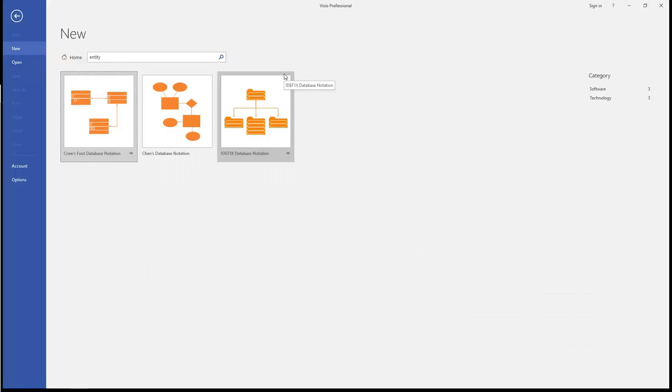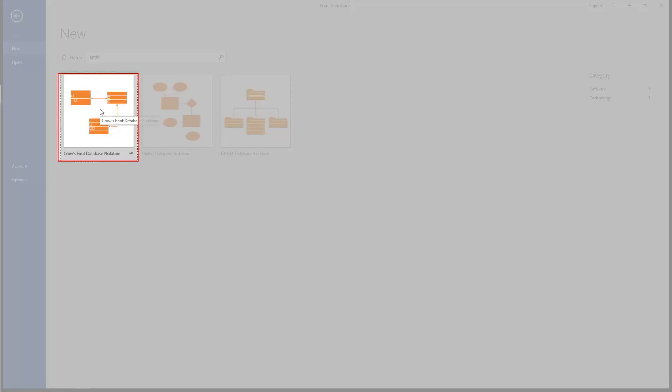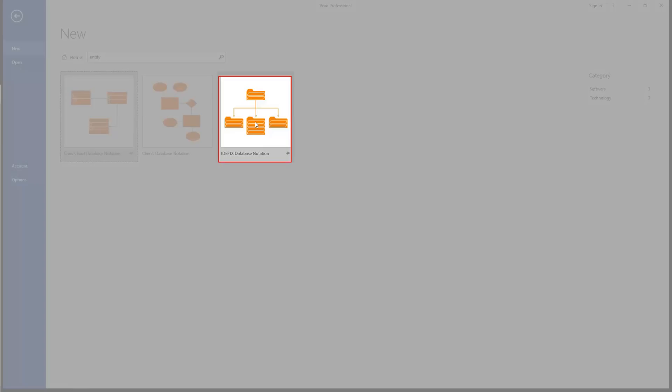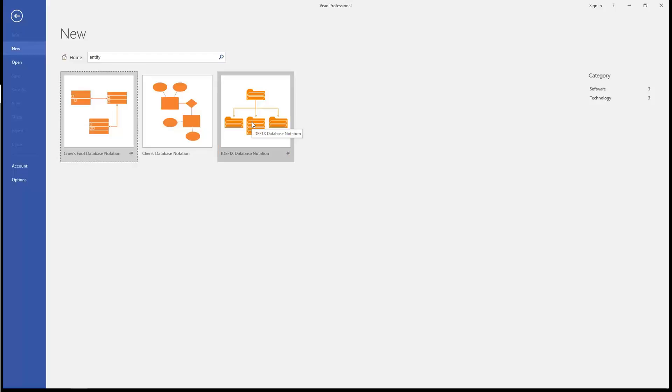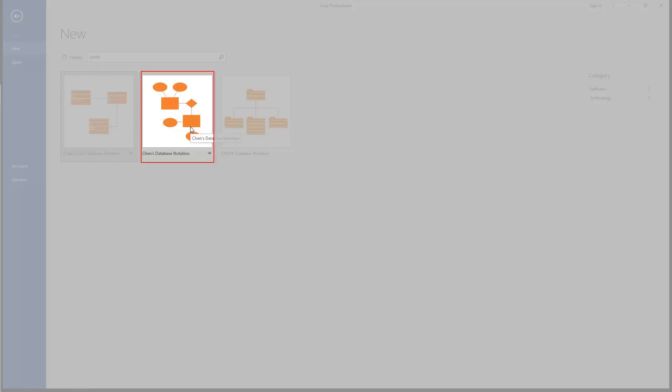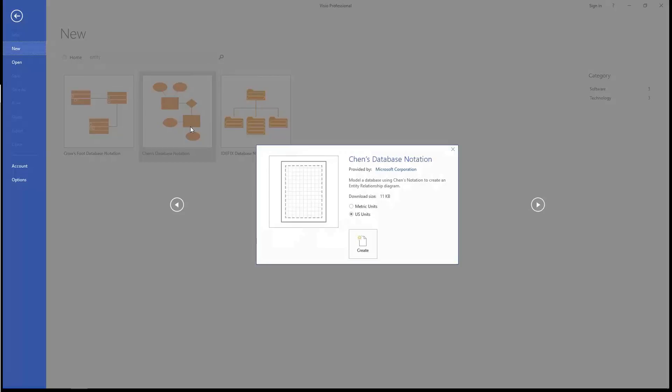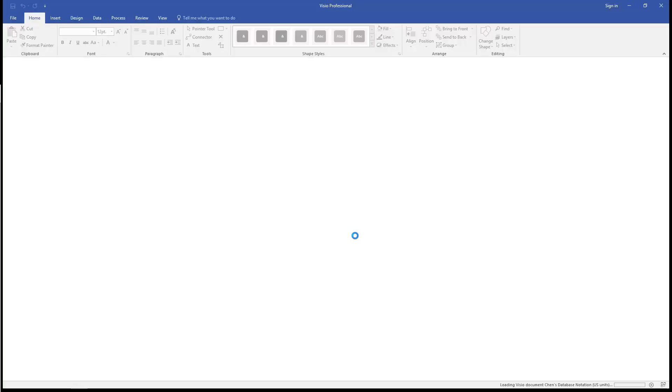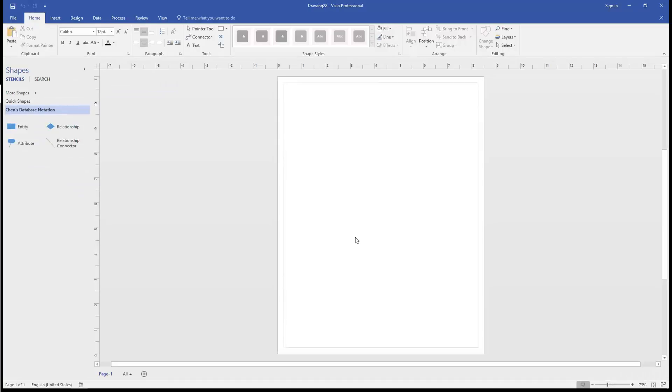For the sake of simplicity, we'll say that Crow's Foot Notation and the National Institute for Standards and Technology's Integrated Definition Methods, version 1x, are more descriptive than we need. We'll choose Chen's database notation because Dr. Chen's original entity relationship work is the essence of both power and simplicity.